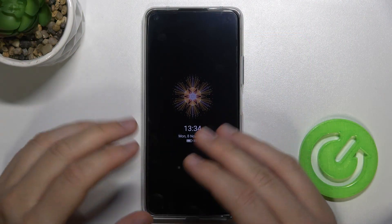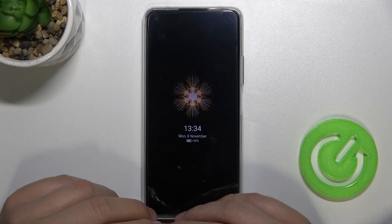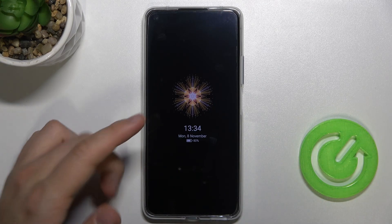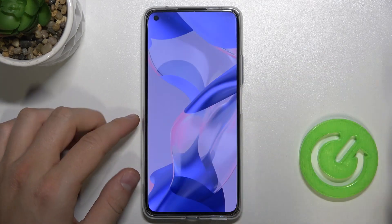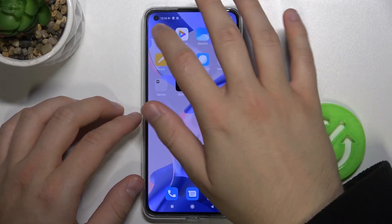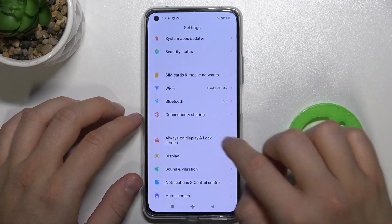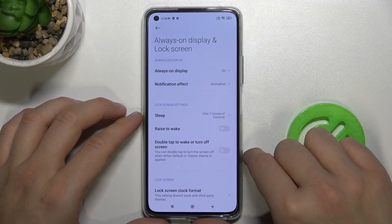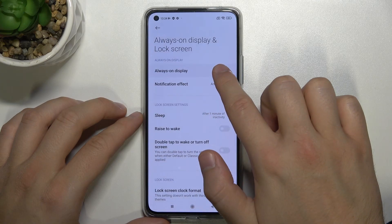Welcome. Today I am with Xiaomi 11 Lite 5G NE and I will show you how you can customize Always On Display. So first we have to open the settings, go to Always On Display and the lock screen, and select Always On Display.